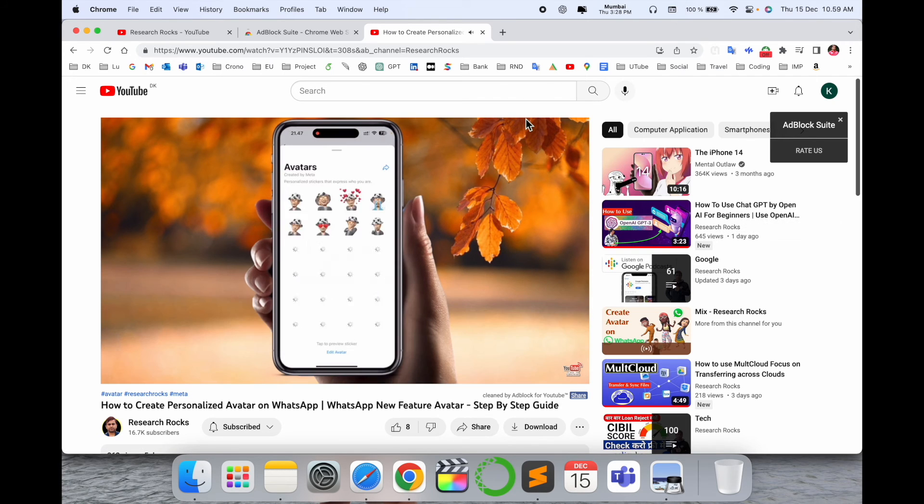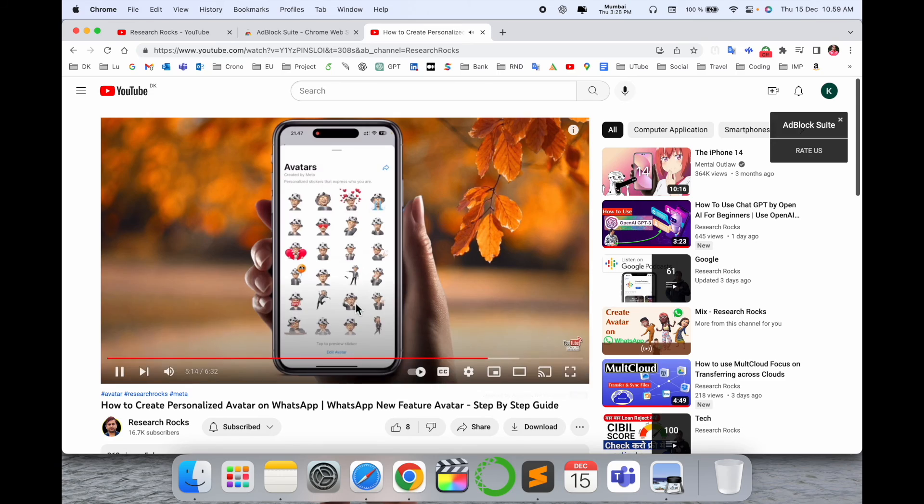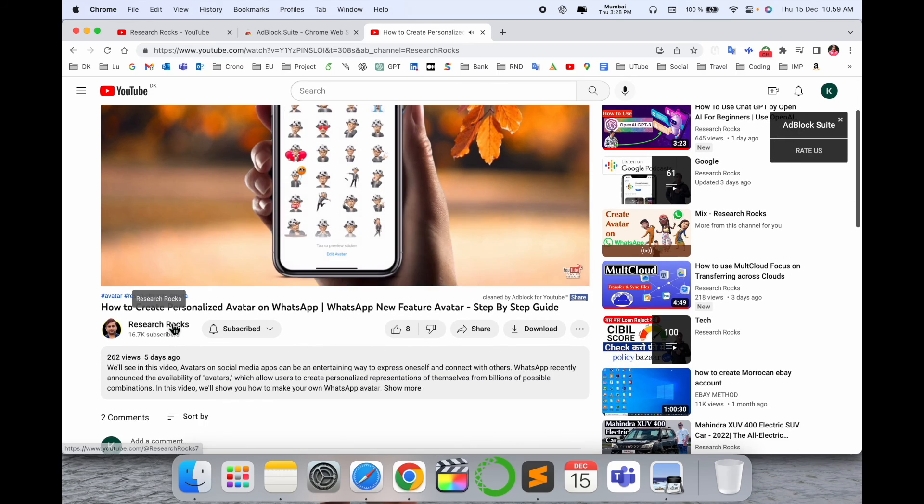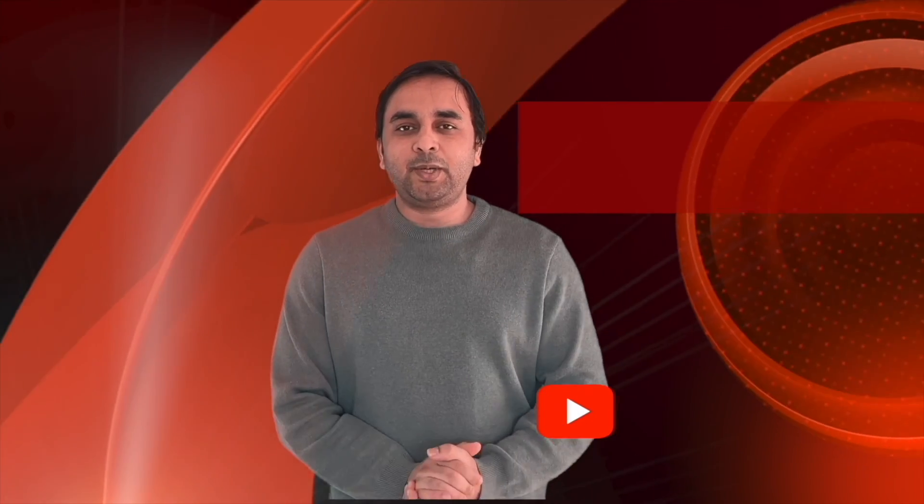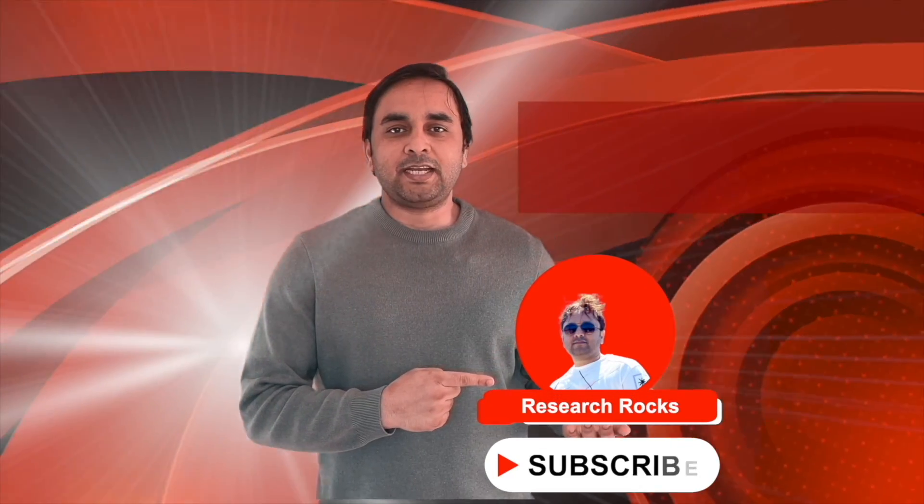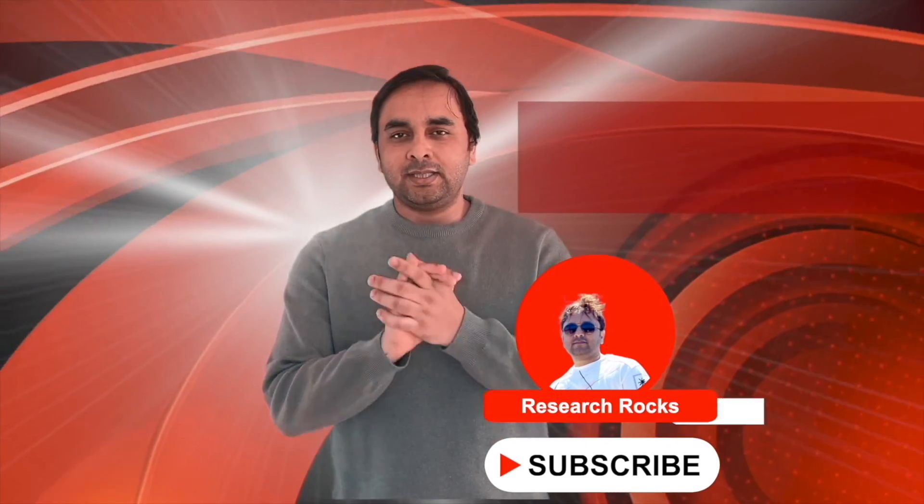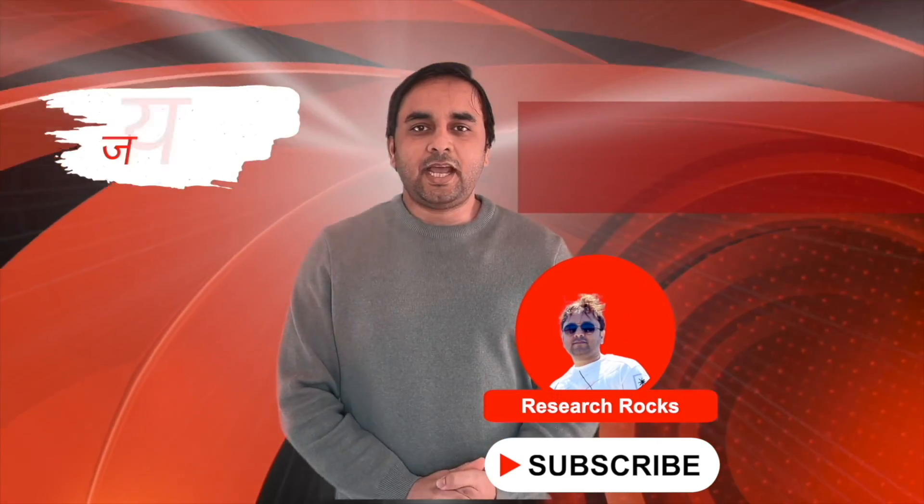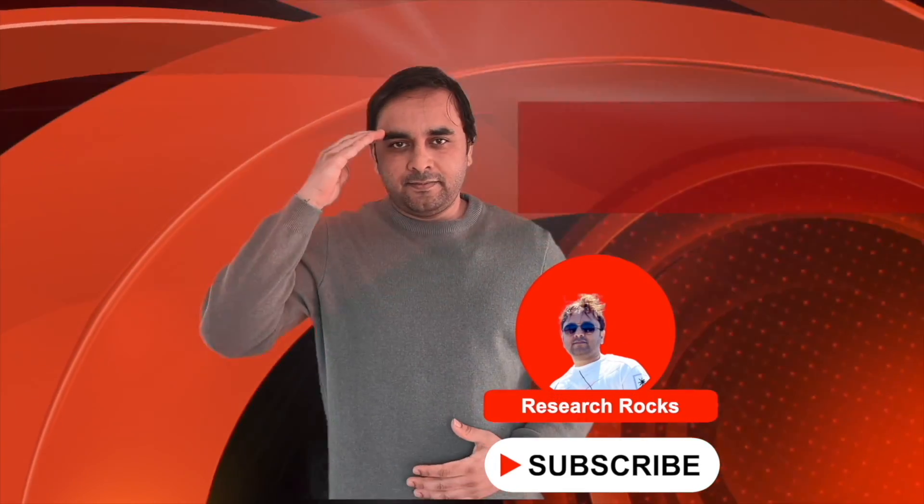You can install and enjoy, as well as subscribe to my YouTube channel. Hope you like this video. Before leaving, please subscribe to our YouTube channel Research Rocks. Till then, Jai Hind, Vande Mataram.